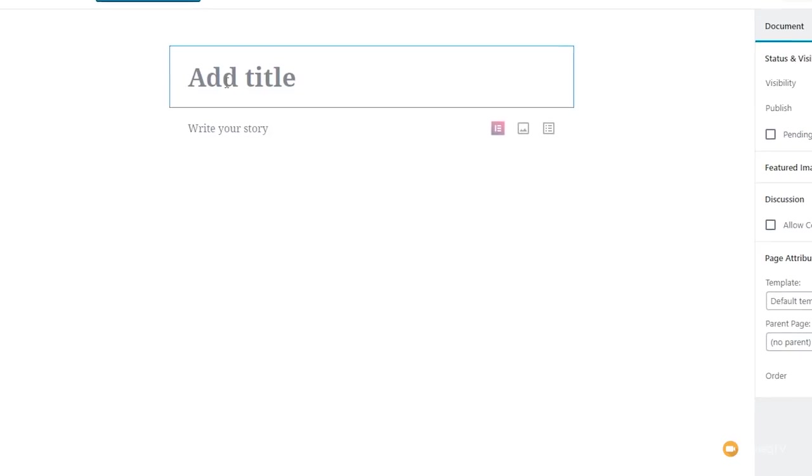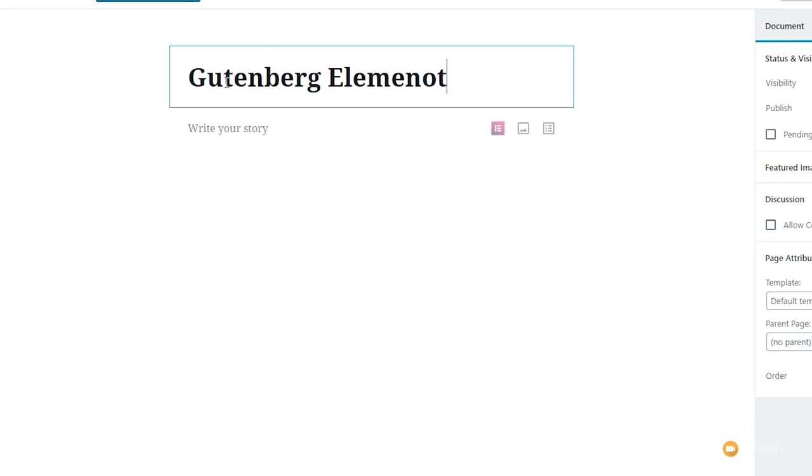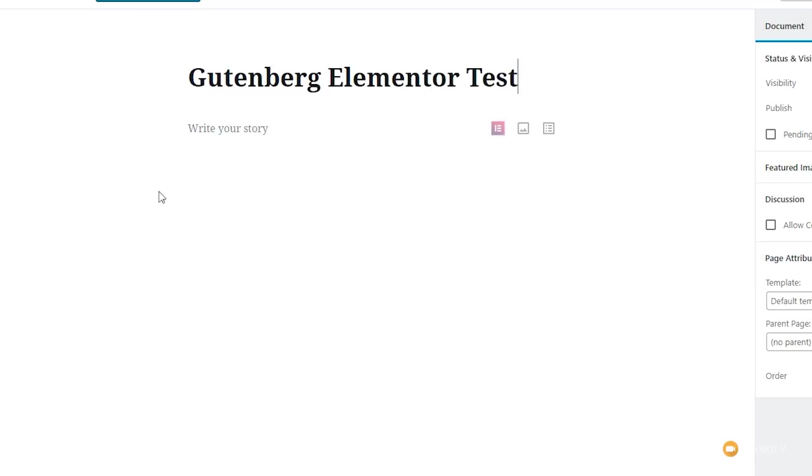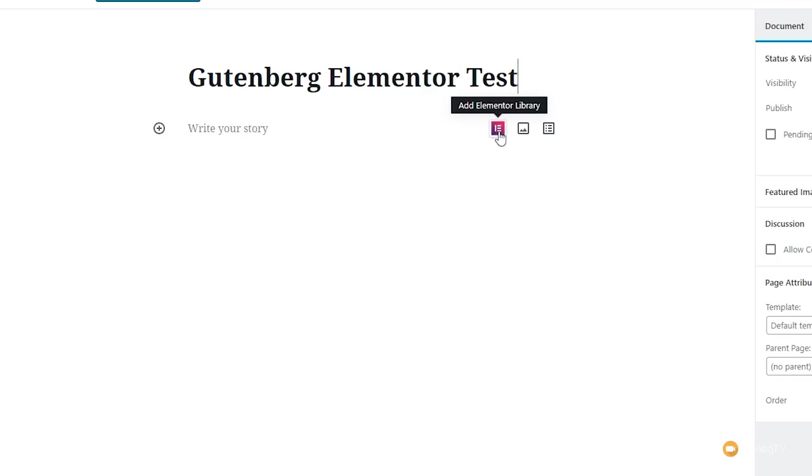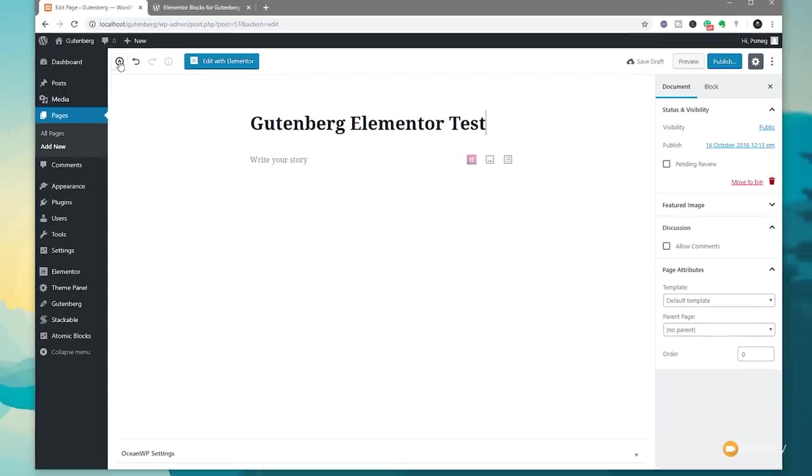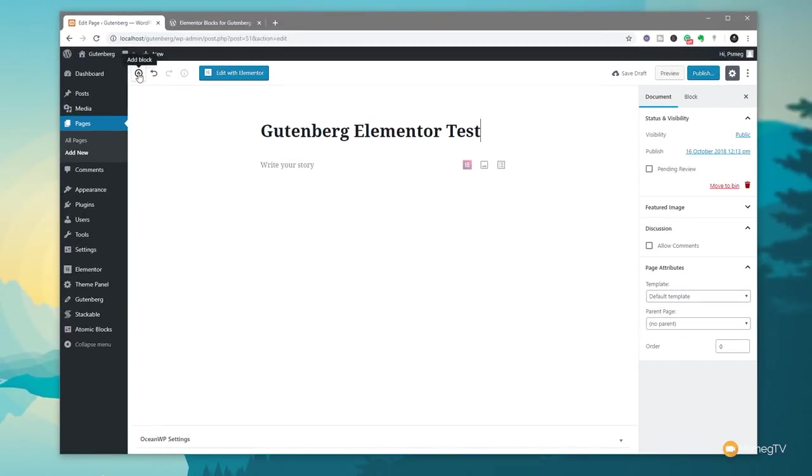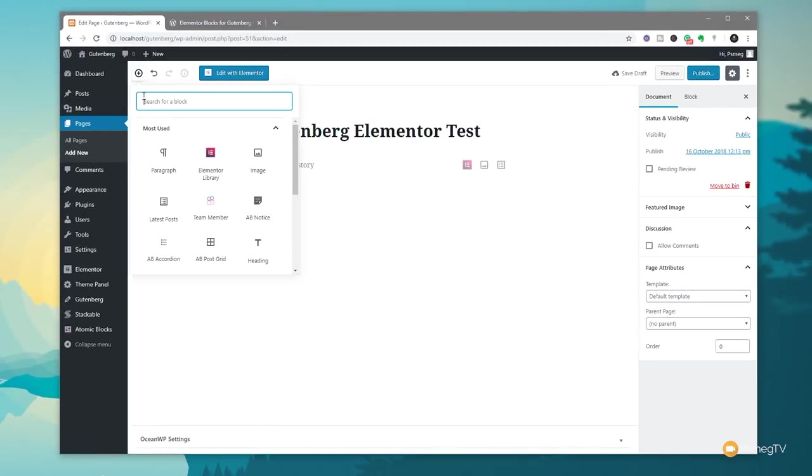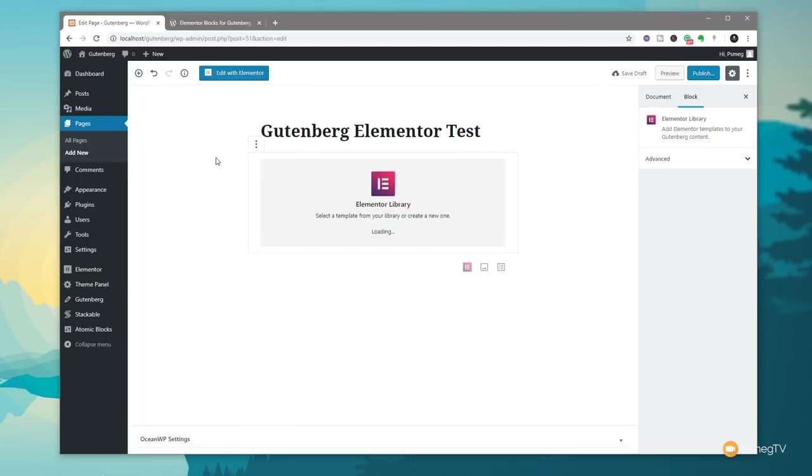Once that opens up we're going to give this a title I'm going to call this Gutenberg Elementor Test. So what we're going to do is you can see we've got an icon that allows us to add the Elementor library item or alternatively we can come to the top left hand corner click on add a block and you'll see we now have a new entry which is Elementor library. Whichever method you choose is going to do the same thing it's going to pop in a new block into the Gutenberg editor.